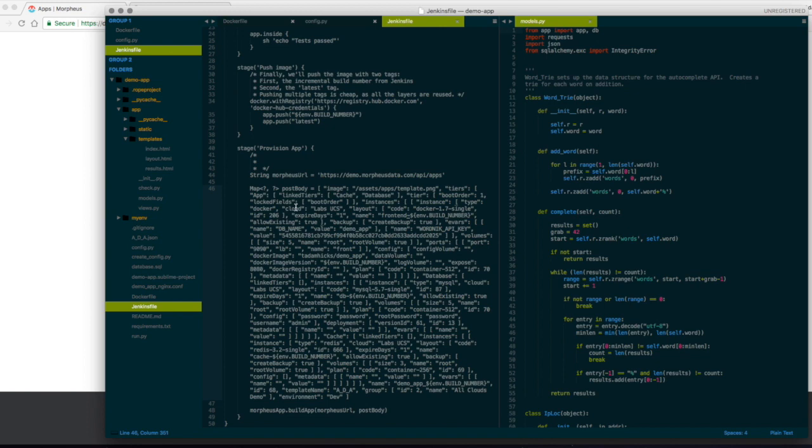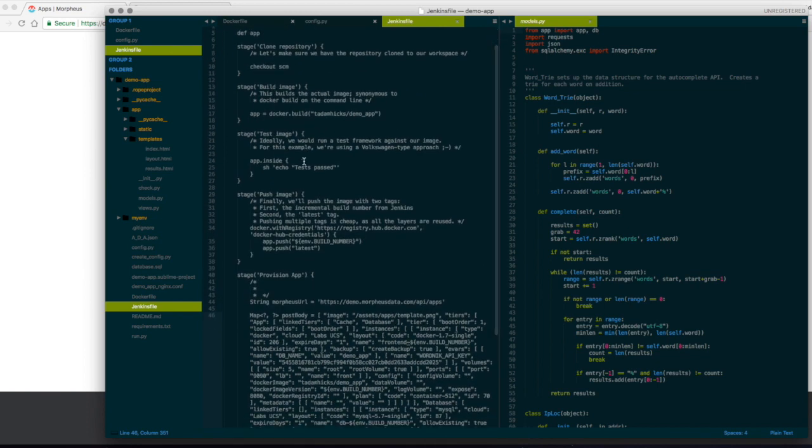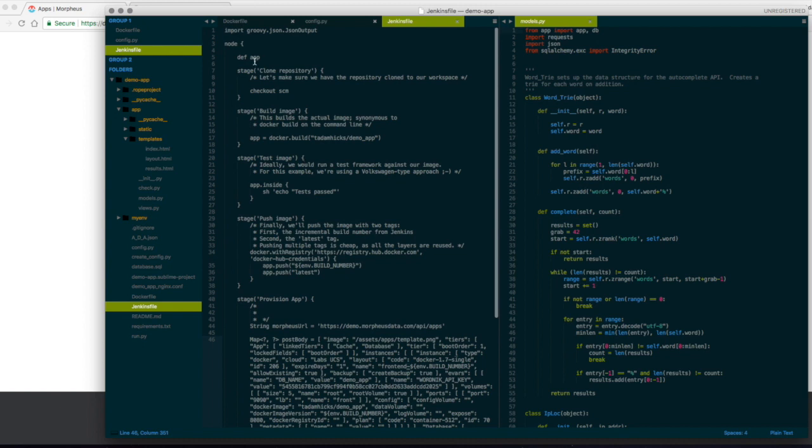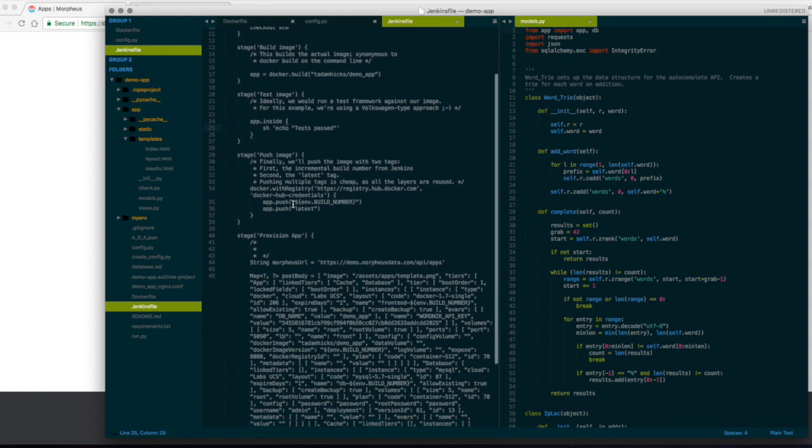But then most importantly, is my Jenkins file. I really like Jenkins pipelines. So what I've done here is I've just written a pipeline file. It's got a couple of different steps. It clones my source code repository. Does the Docker build on that. Pushes the test image up. I got a test image shell right here. Pretty simplistic. I just echo test pass. But you could do some internal testing as well.